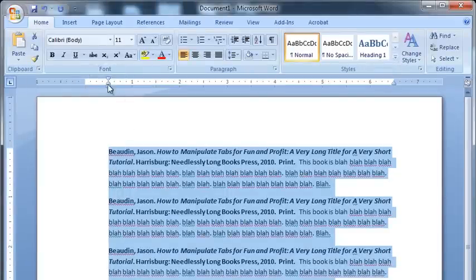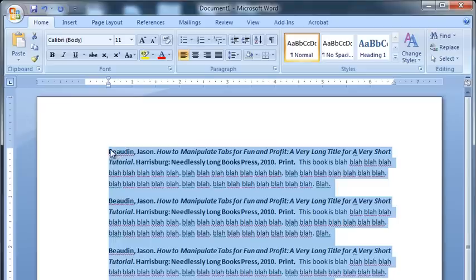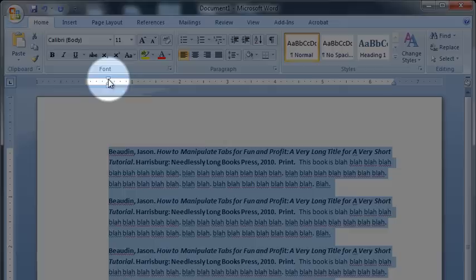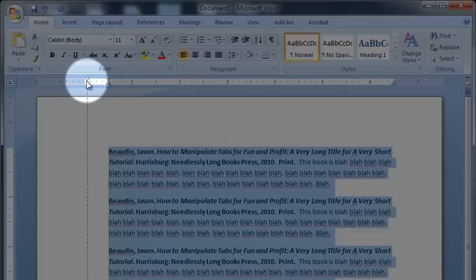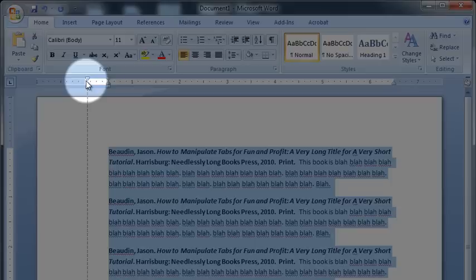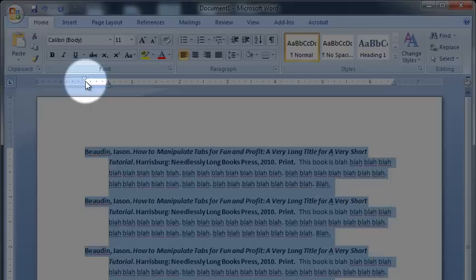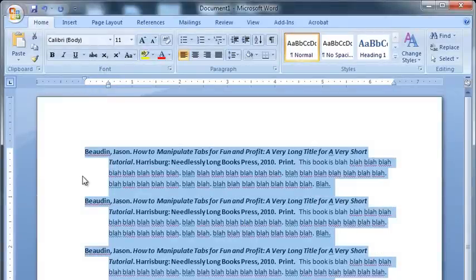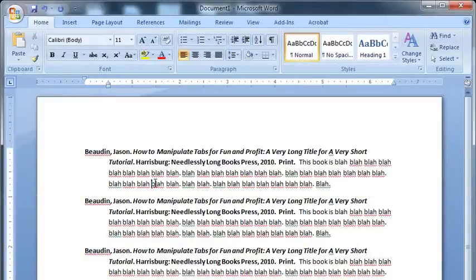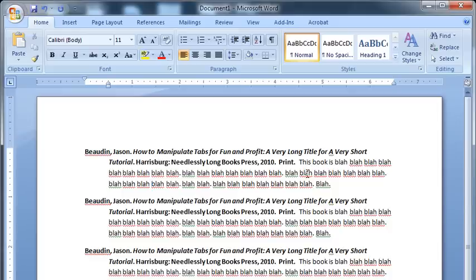Now that's all well and good, but that still gives us a block of text. So what I'm going to do next is move up to the top triangle, first line indent, and move that one, click and drag that one, back to the start. And now you can see that all following lines of our annotations and our citations stay indented, but our first line is still kicked out to the side.